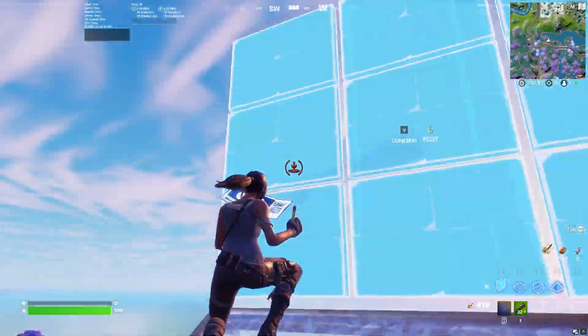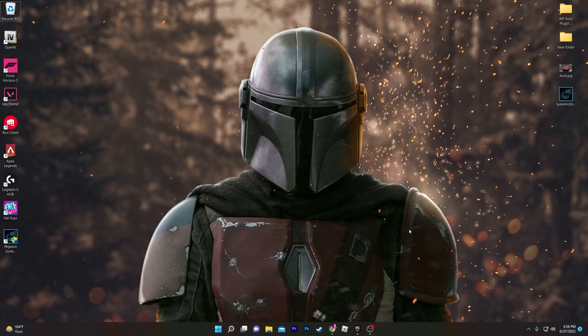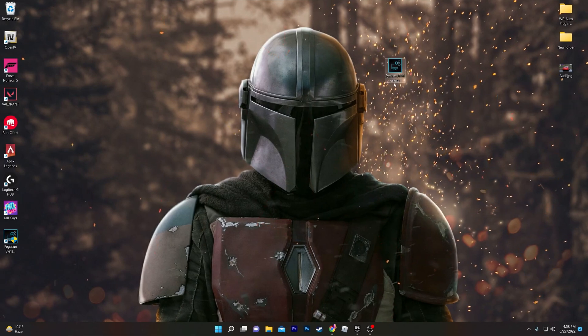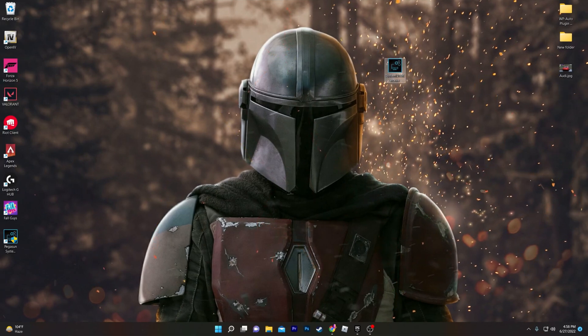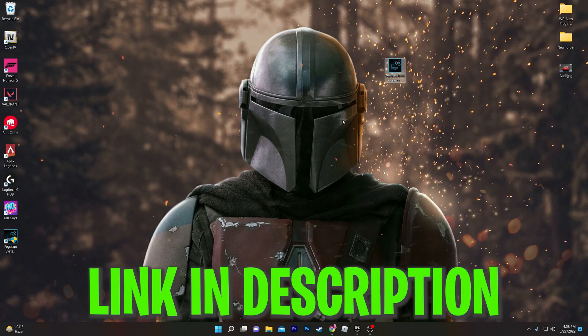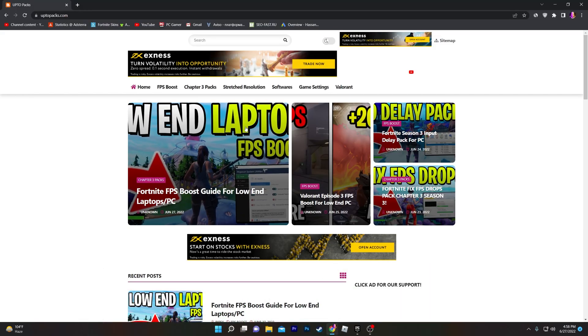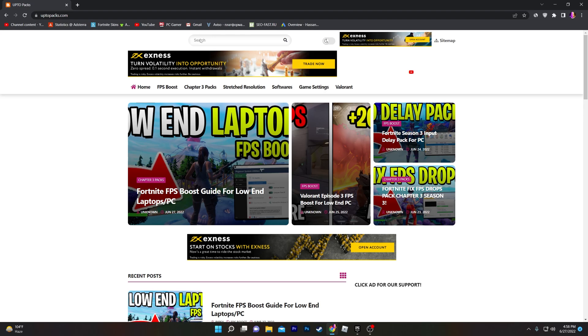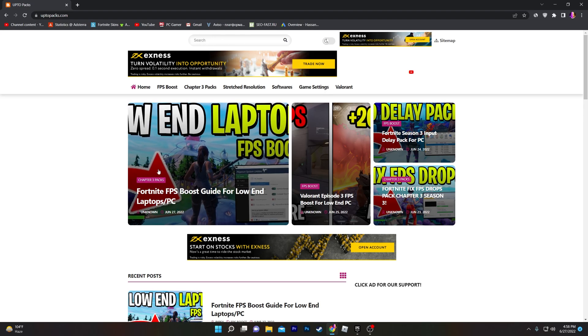First of all, you need to download the system utility or optimization tool on your computer. You can simply download the software from the description link down below. Open the link from the description and it will take you to my website, where you'll find an article with the same thumbnail as this video — the Fortnite FPS boost guide for low-end PC and laptop. You can also search for the article in the website's search bar.